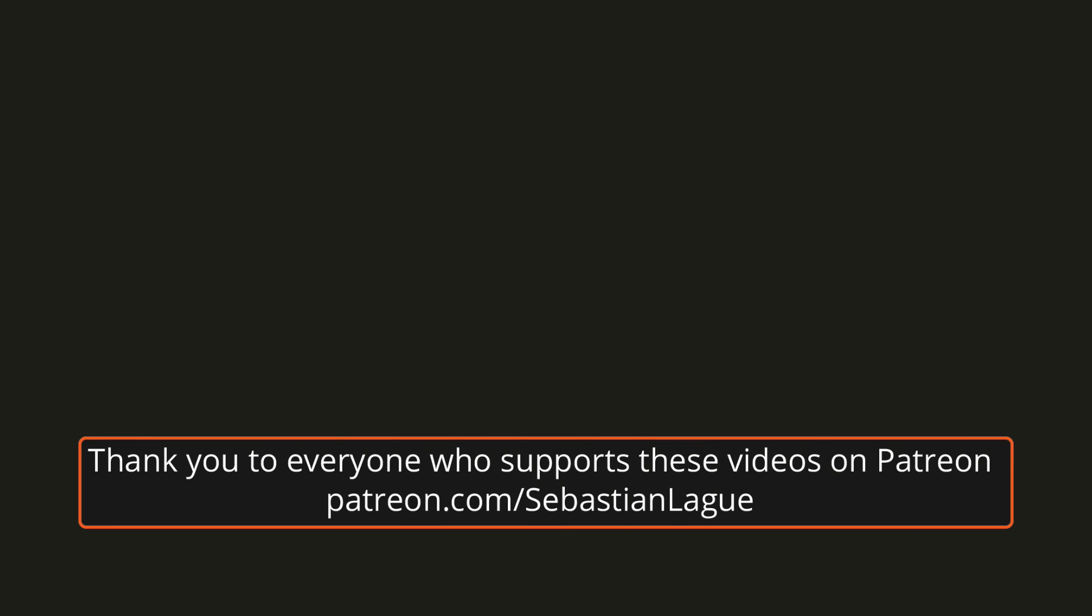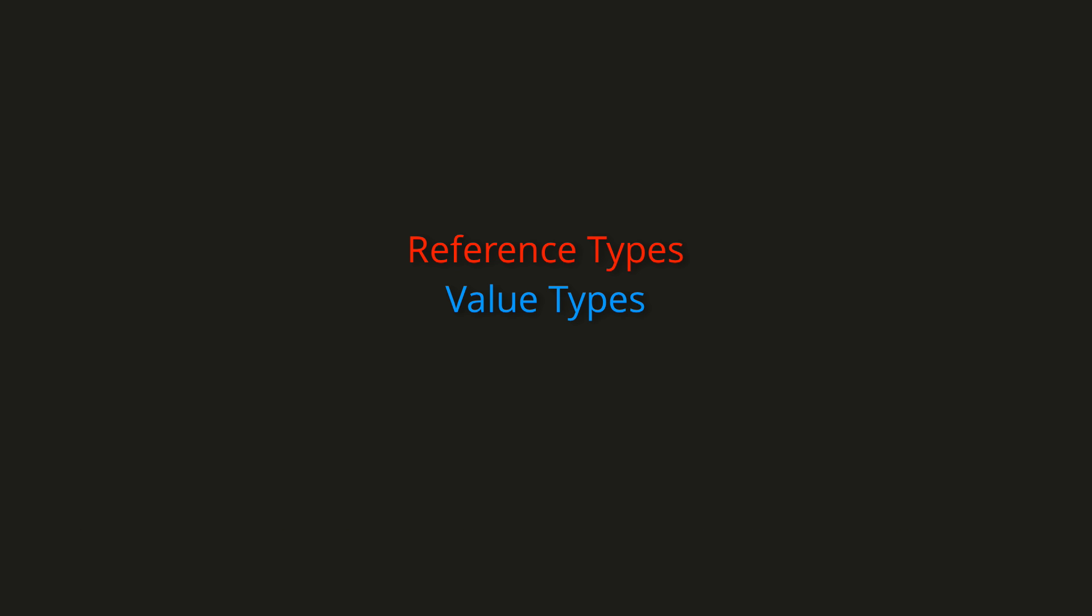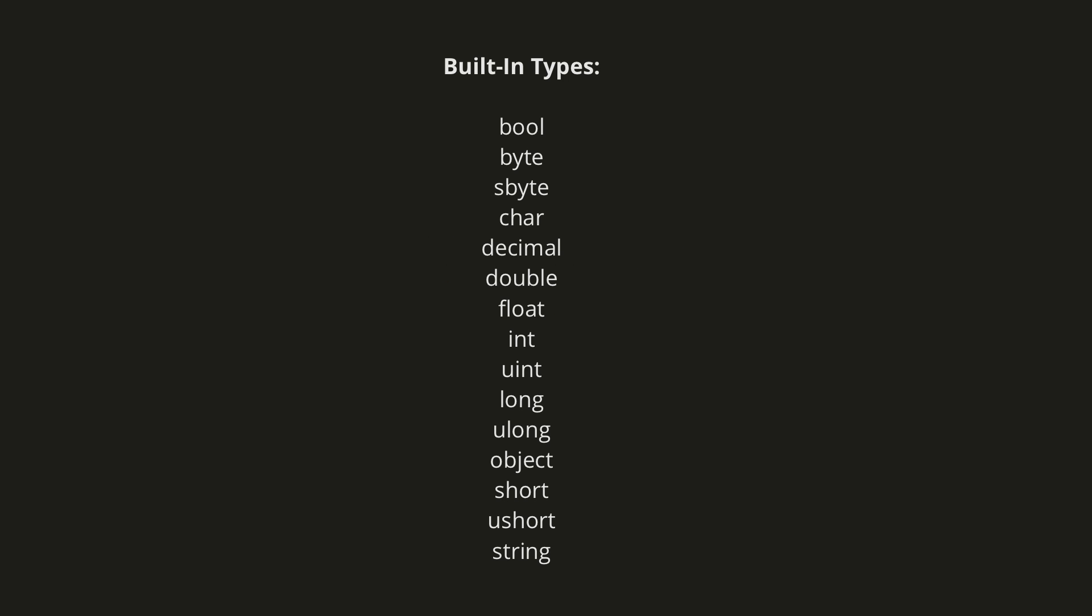Hello. In this episode, I'd like to talk about the difference between reference types and value types. Right at the beginning of the series, I introduced the built-in variable types such as ints, floats, strings, bools, and so forth. Using these, we can then also create our own data types.